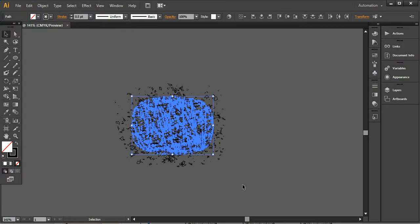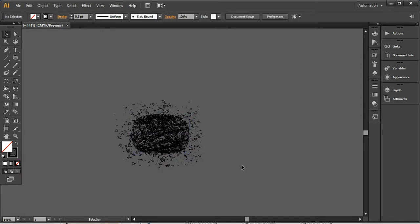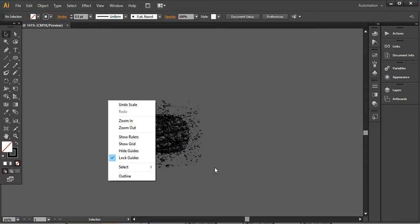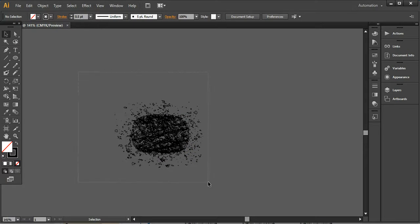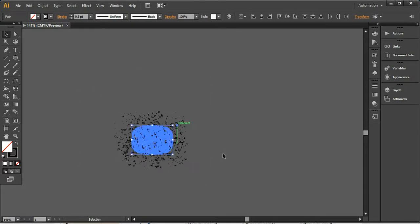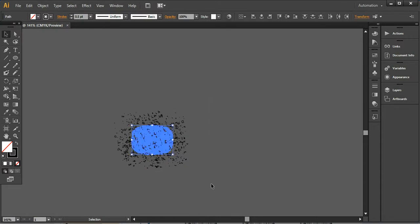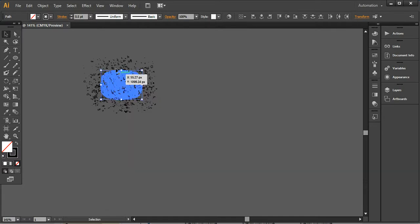In the next step I'm simply decreasing the size further. Now we have to create a brush for this splatter.